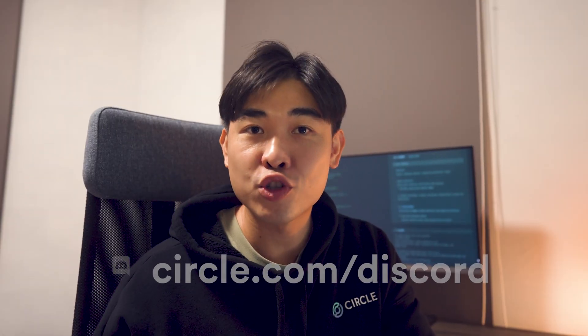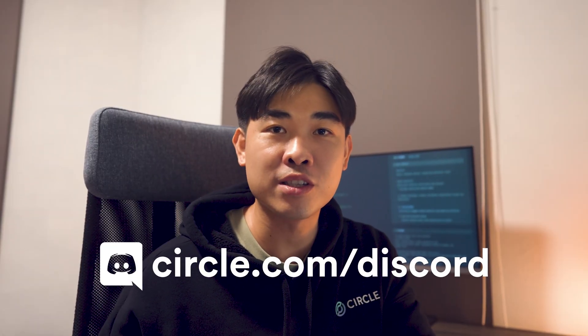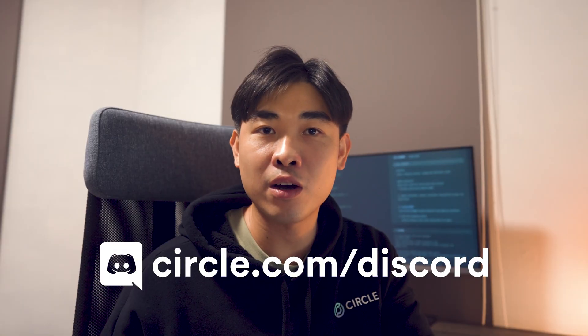So what's next? Try it yourself. Follow the quick start guide. The link is in the description. Join our community on Discord, which is circle.com/discord. And if this demo saves you even a little bit of gas, give it a like, share with your friends and let me know what you'd like to see next. Thank you for watching and happy building.